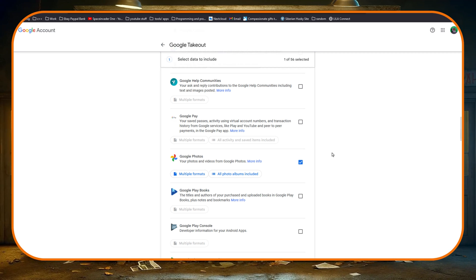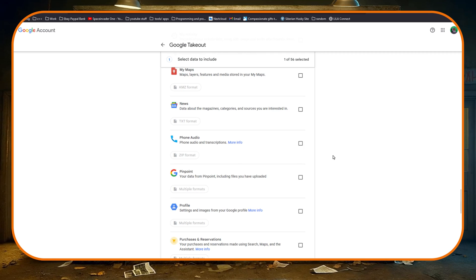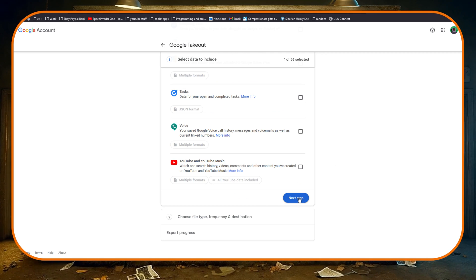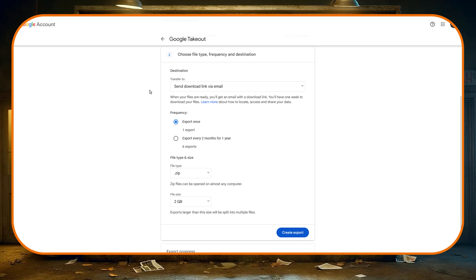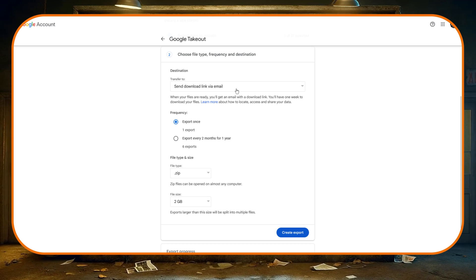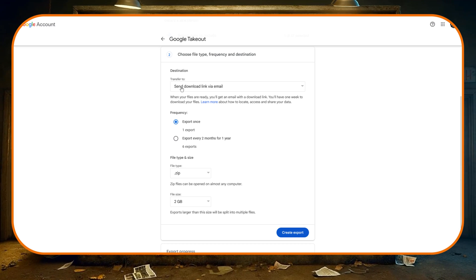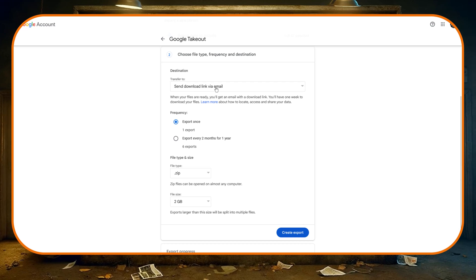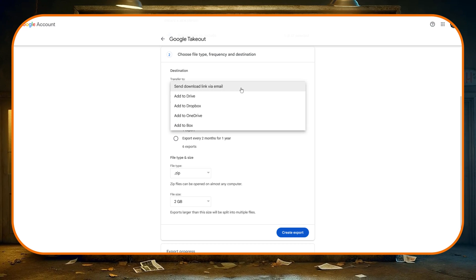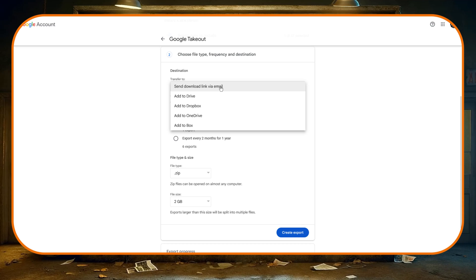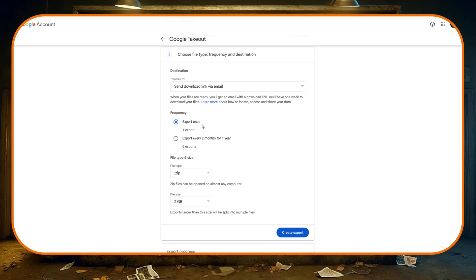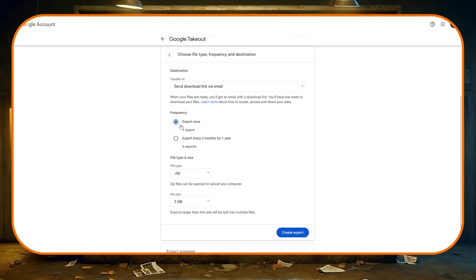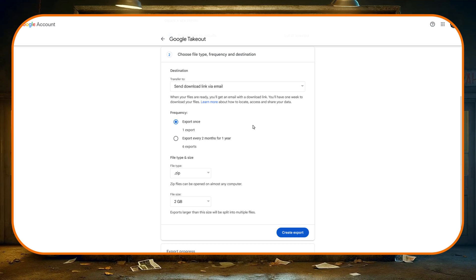Once I find it I'm going to select that check it, and now at the top we can see one of 56 things selected. So with that done now I'm going to go right down to the bottom and click on next step. On this screen we've got the option of where to transfer the data to.